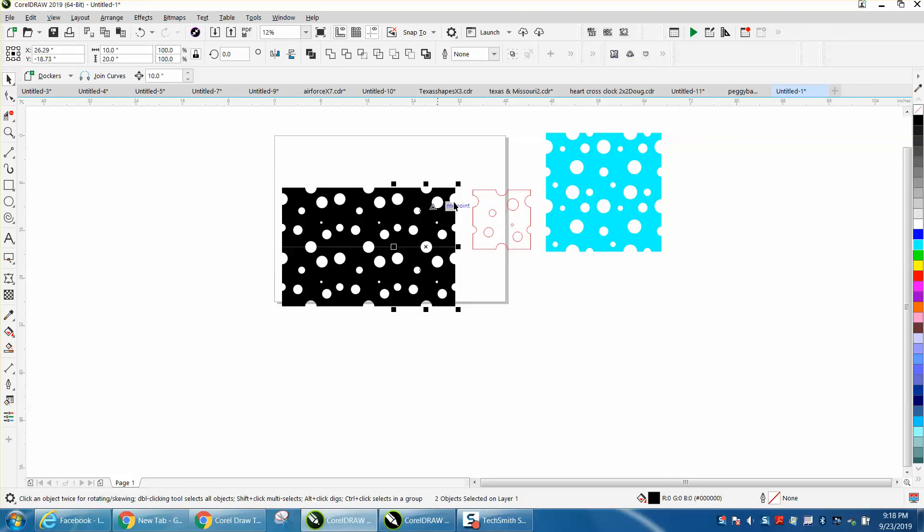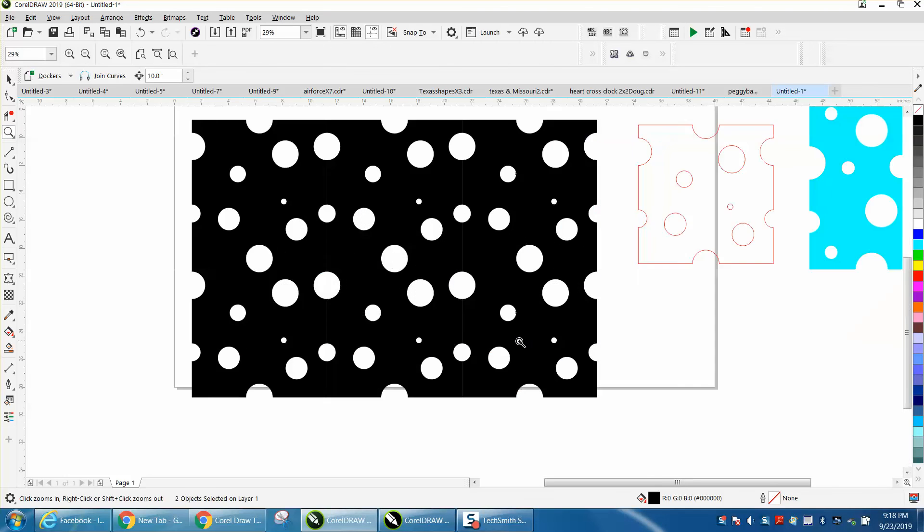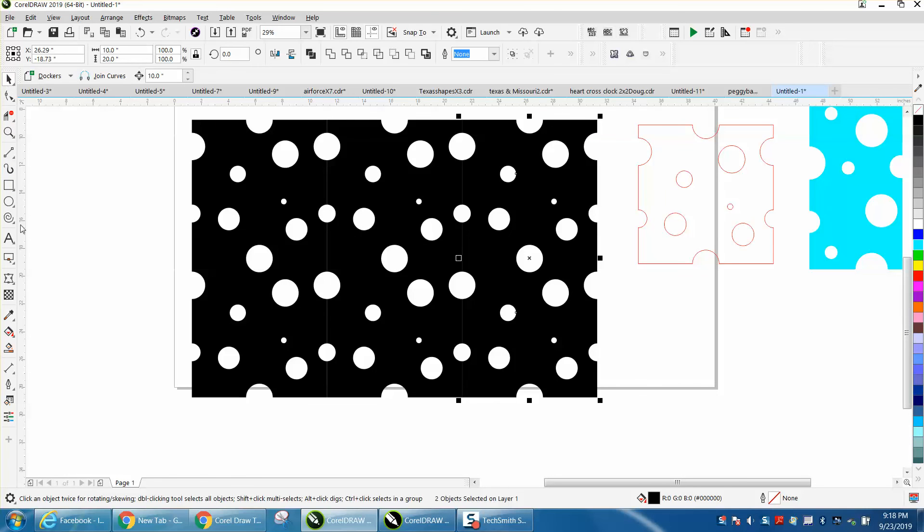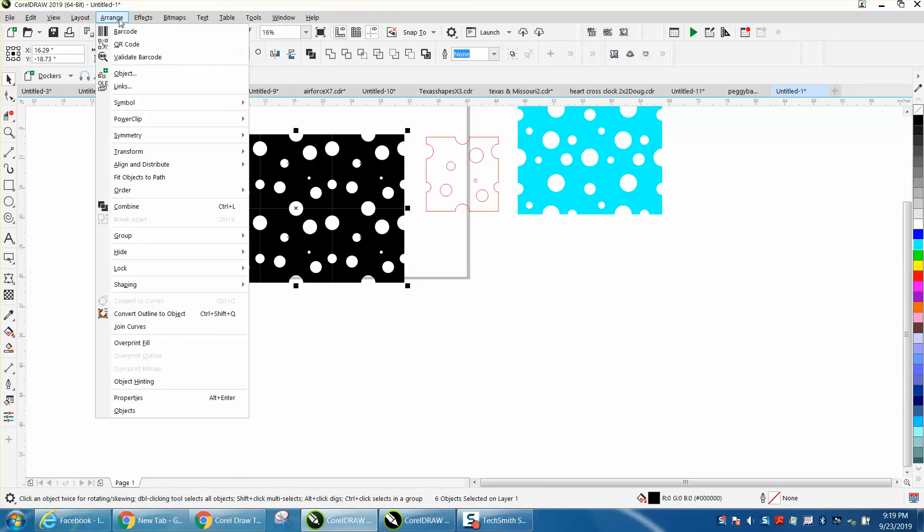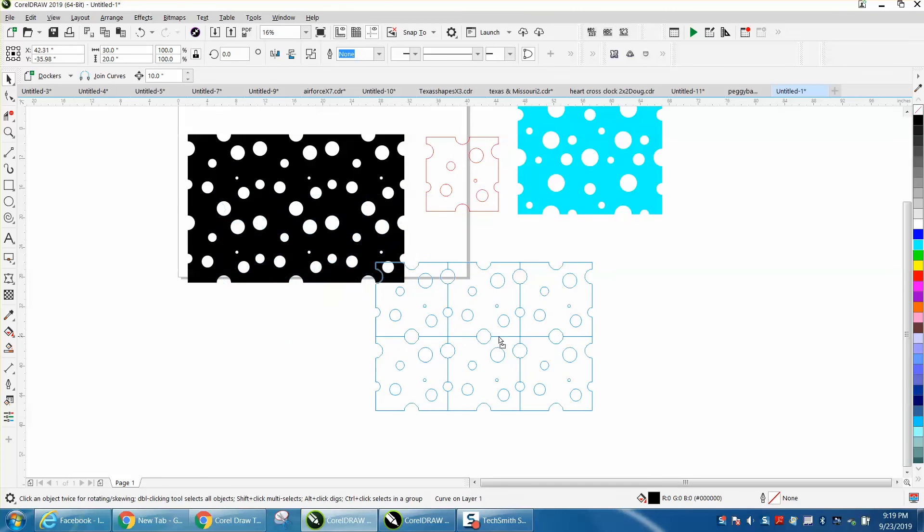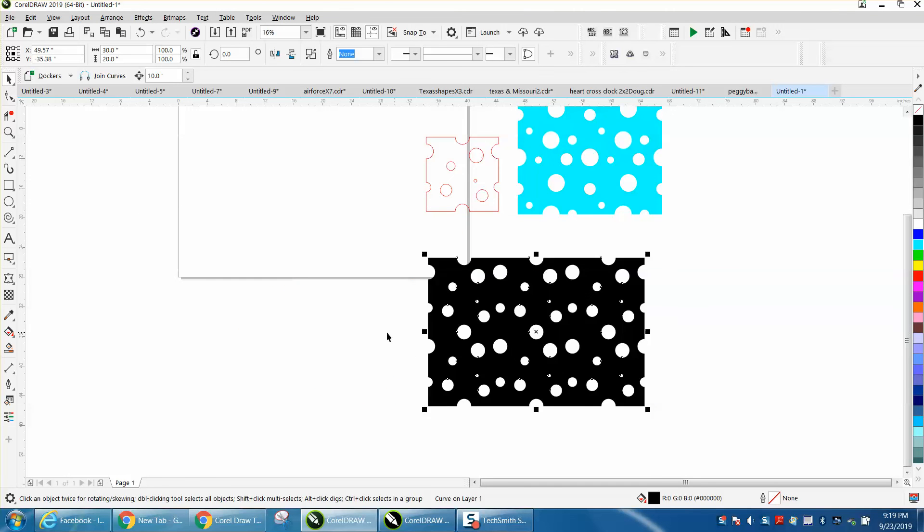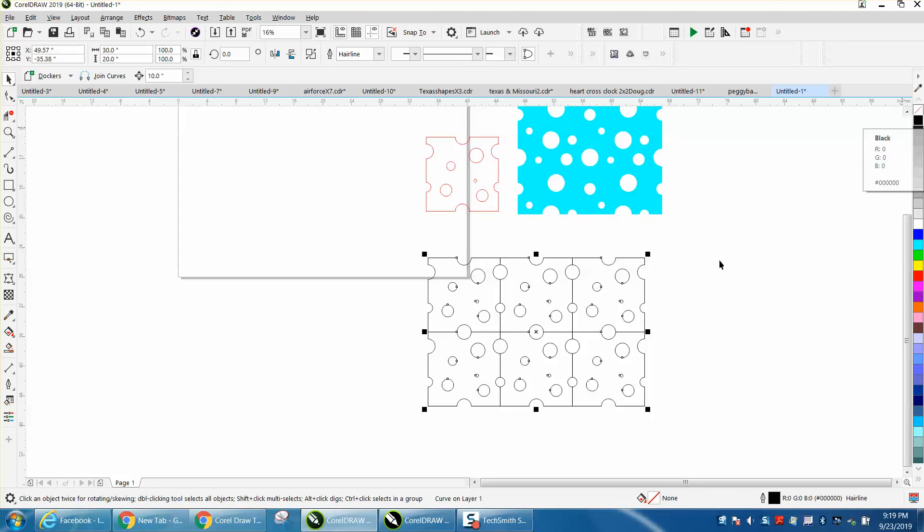Now, because it doesn't have an outline, we can select the whole thing and go up to arrange and combine it. Now there's no seams and you've got the pattern repeatedly over and over. There's still lines there, but you can't see them because we combined them.